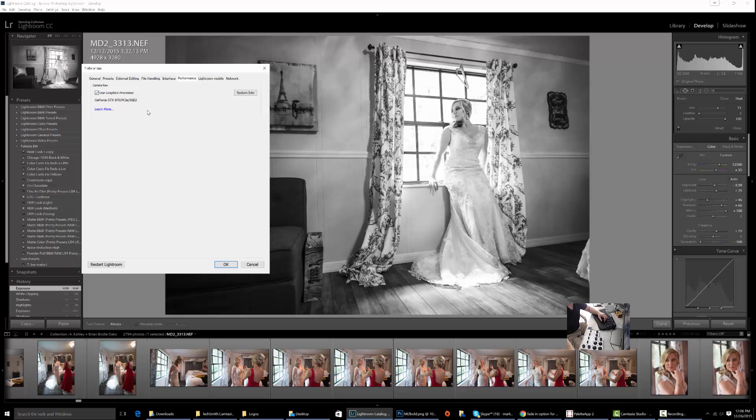Currently I have a GTX 970 in here. I believe it has 4 gigs of RAM that helps render and process photos. So if that is not checked, check that. That should give you a little bit of a bump. By default, I believe it is checked on.